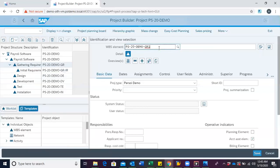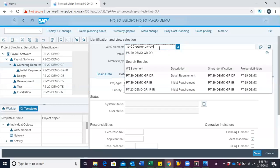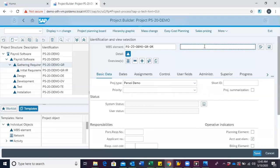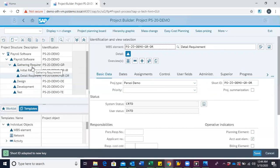I want to create detail requirements gathering under the same requirements gathering. I modify the code and add DR, and give it the description detail requirements, then hit enter. We can see it is created. Both initial requirements and detail requirements are level 3 WBSs, which are under gathering requirements, which is a level 2 WBS.